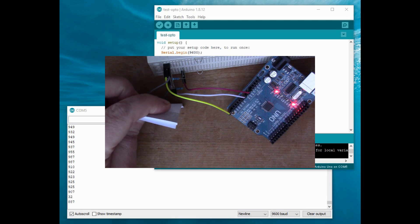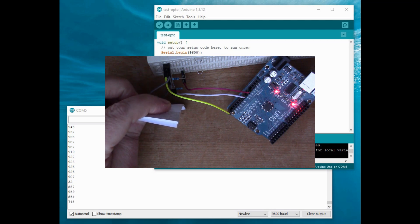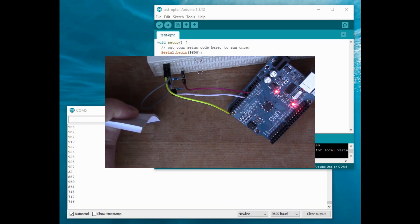So if I go really close, it drops down to 700 and something.